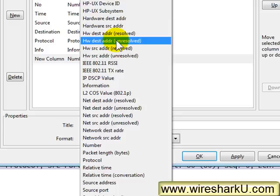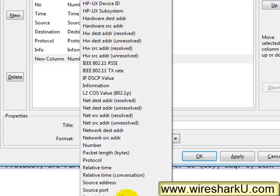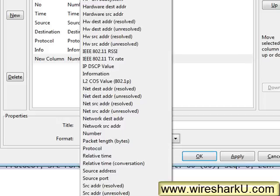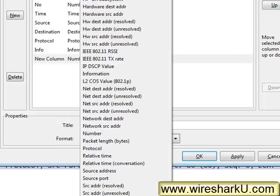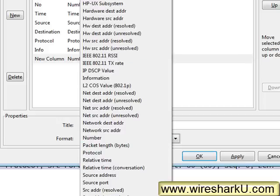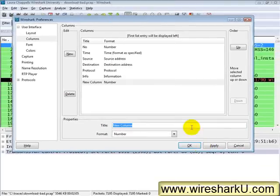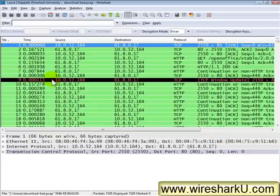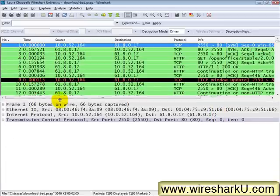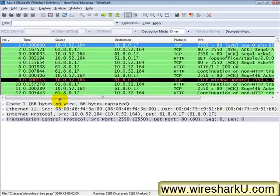But I want to add a column that's not in this list. For example, I want to add a column looking at the TCP window size field. So the first thing I'm going to do is I've got to figure out if I'm going to do a custom column, I've got to figure out what that field looks like that I want to build my column on.